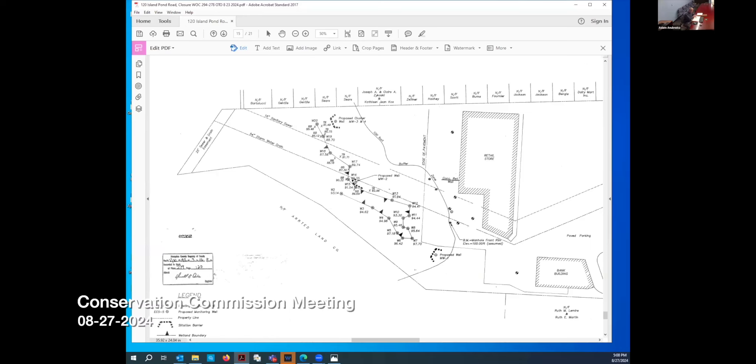All right, so I'll start this meeting. I'll call this meeting to order. It is 5:08 p.m., August 27th, 2024, Springfield Conservation Commission.